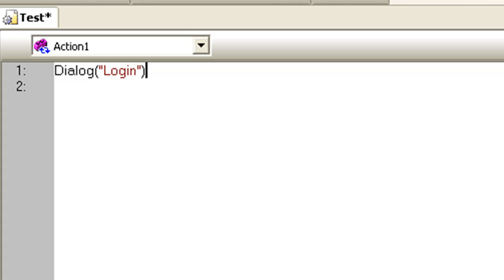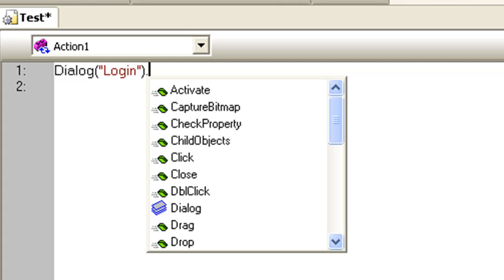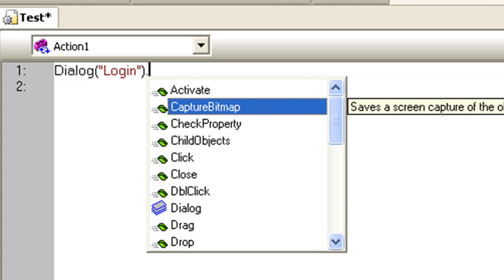Close the parenthesis. Enter dot. As soon as you press dot, a list containing all the methods for the Dialog object and its corresponding child objects is displayed.